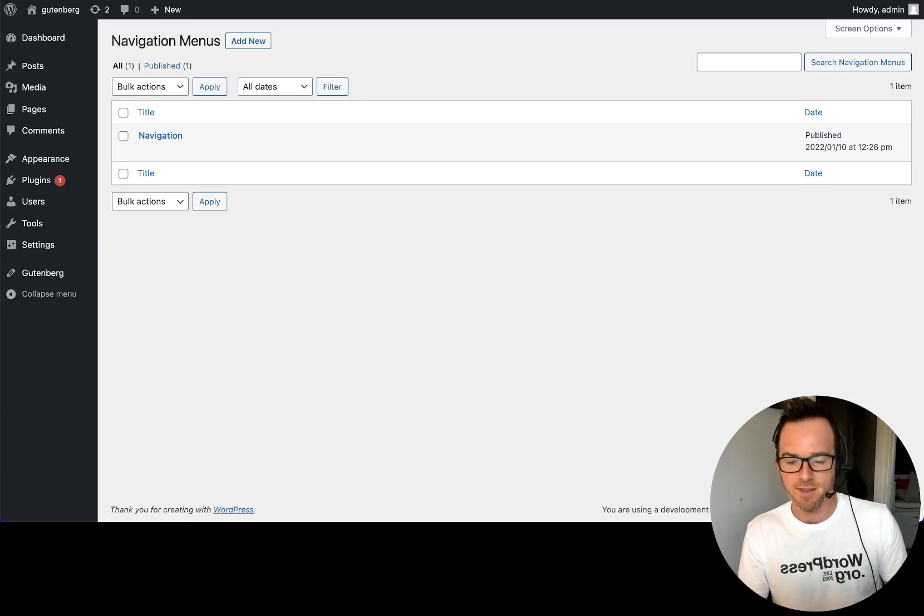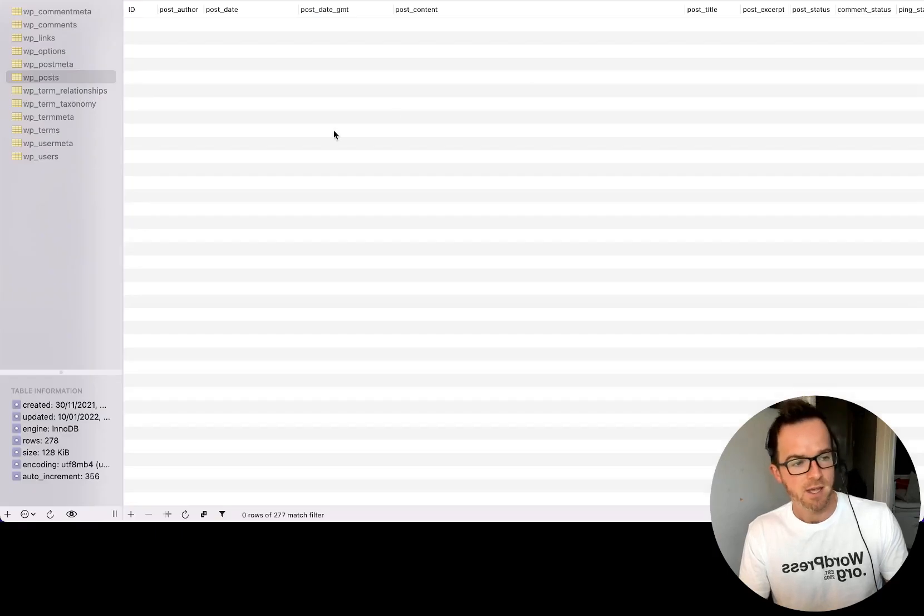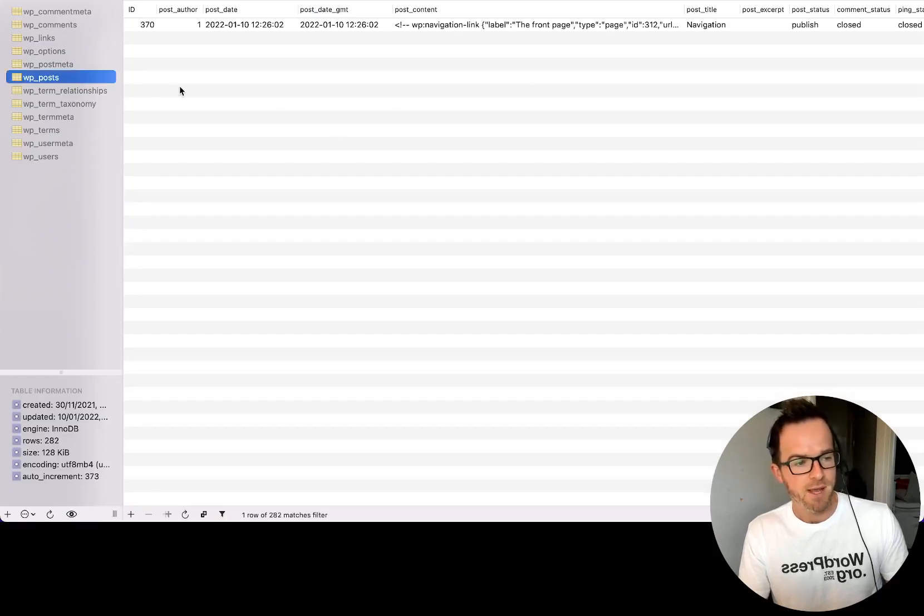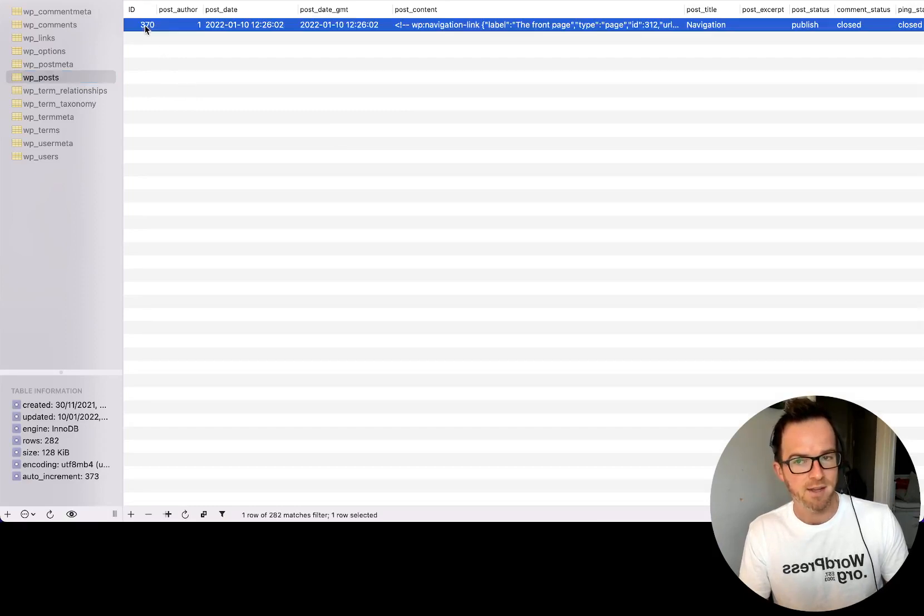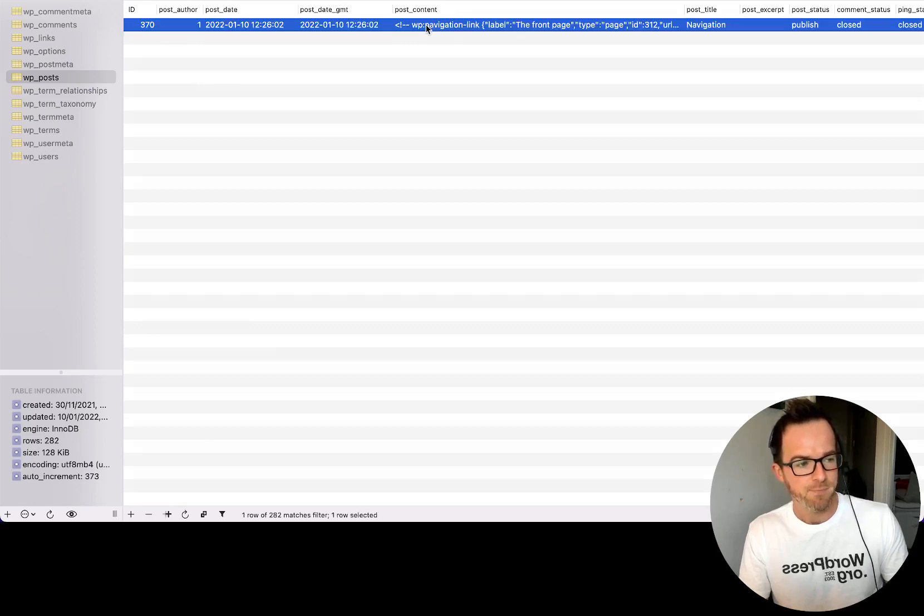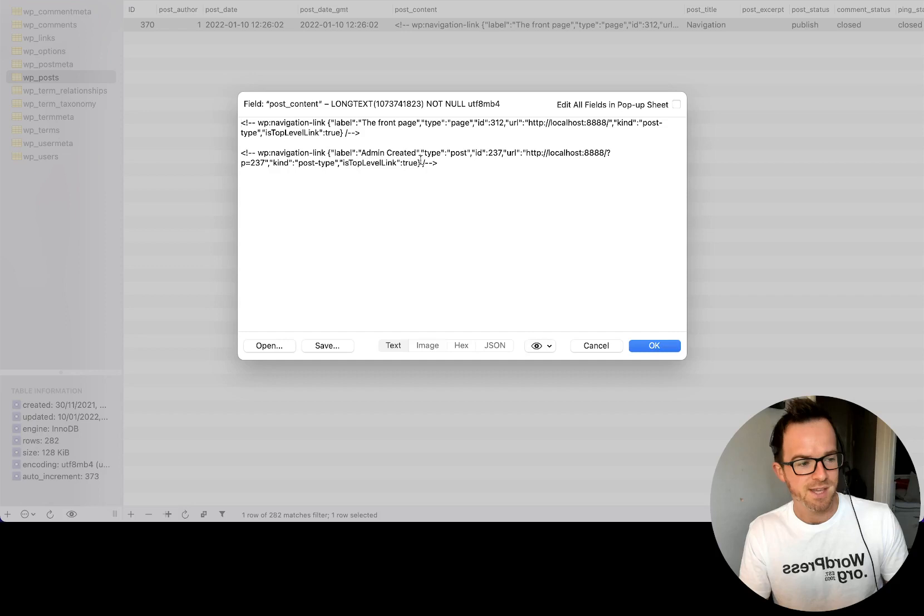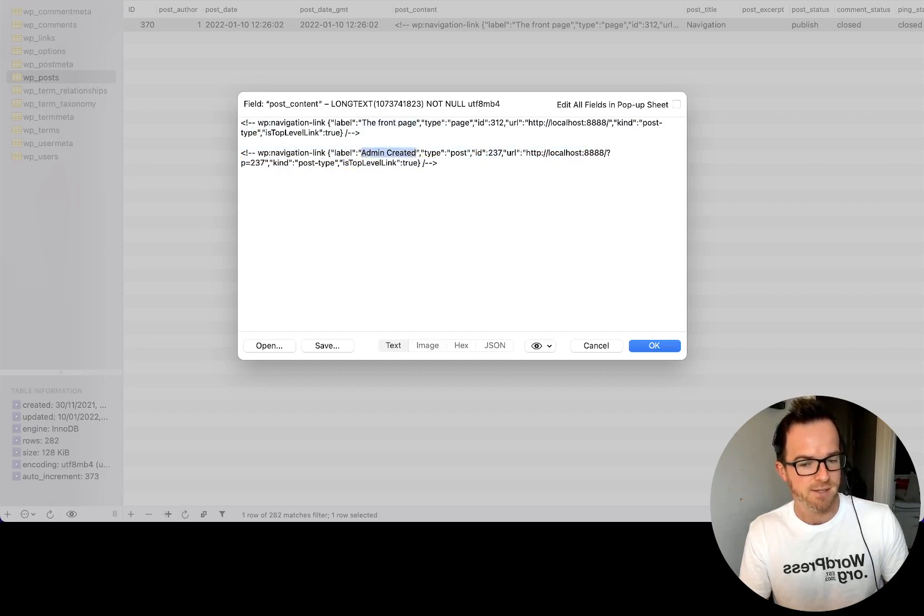Additionally, we can verify that it's saving to a post by looking at the database. So if we open the post table and hit refresh, we can see now there's a new post item of type wp navigation that's been added. The ID is 370. And if we look at the post content of that, we will see that contains the items which we just added to our navigation block, i.e. the front page and admin created.